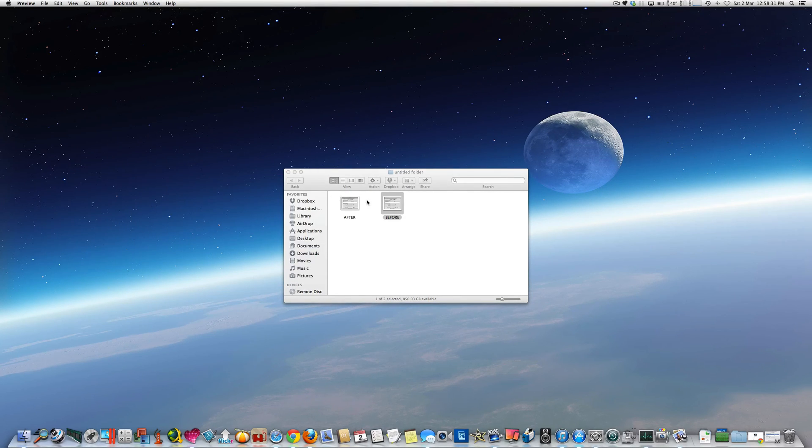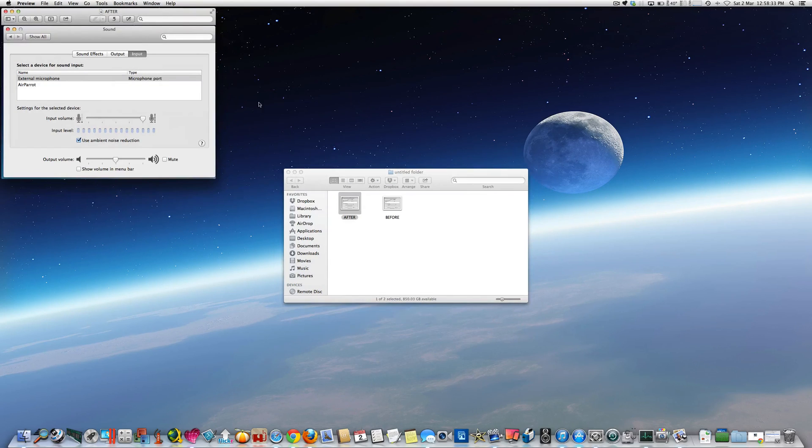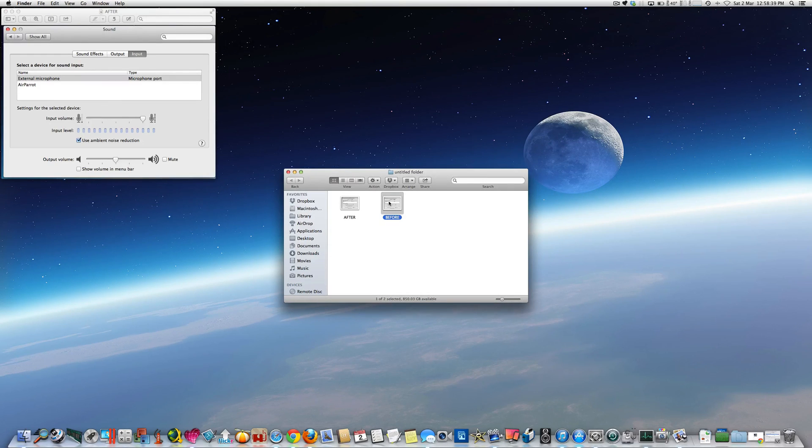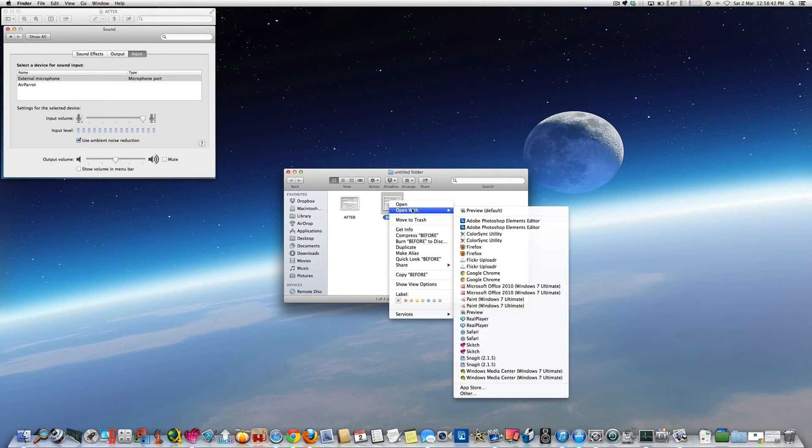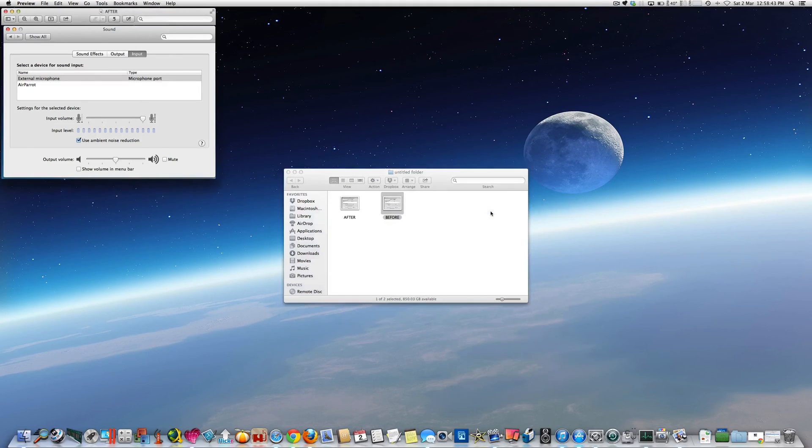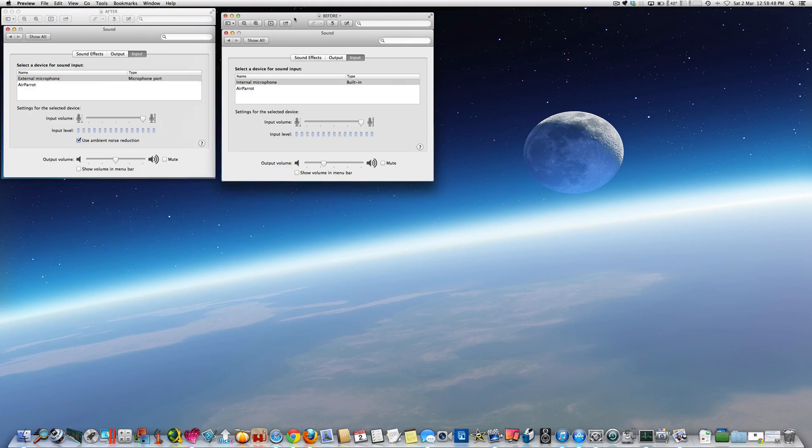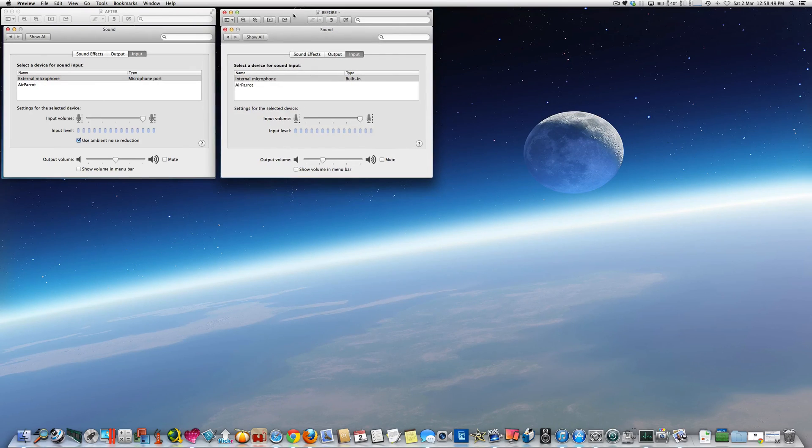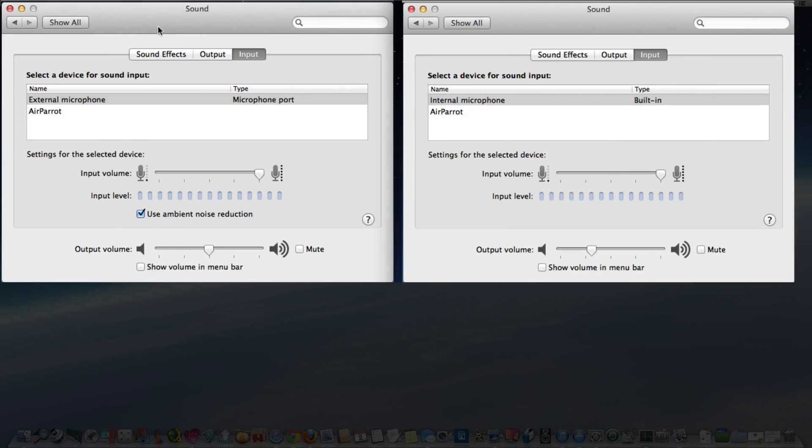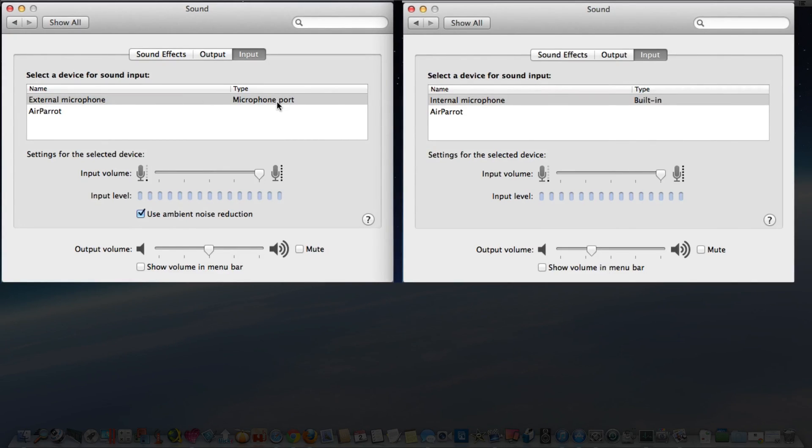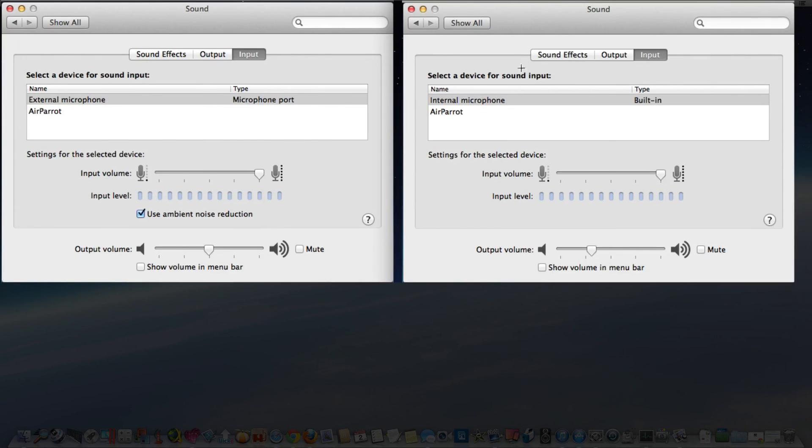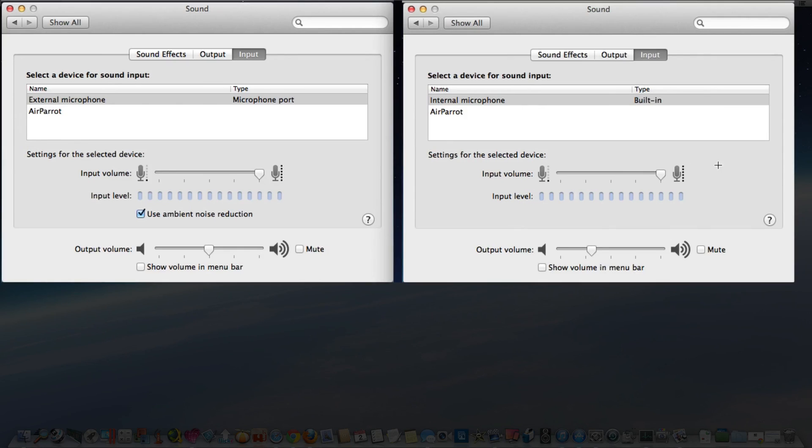Now this is a screenshot I took after I connected the earphones up. As you can see, that changed from internal microphone - I'll just put them beside each other so you can see for comparison. So this one here, this one's after - you can see external microphone, microphone port, input level is on 100%. This one is before the earphones were plugged in. As you can see, it was set on internal microphone and it was built-in, and the input volume was on 100%.